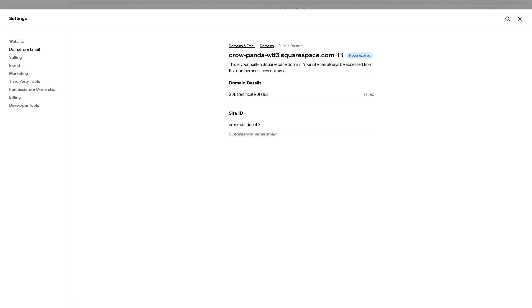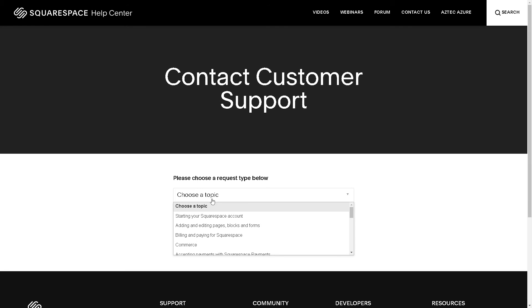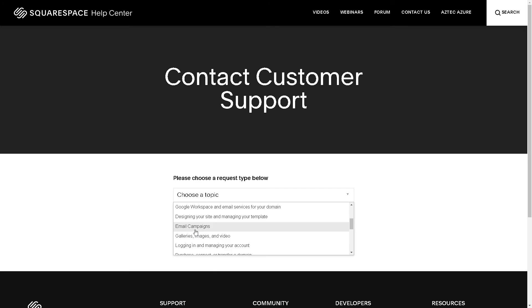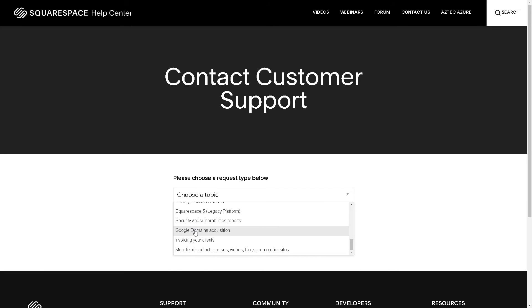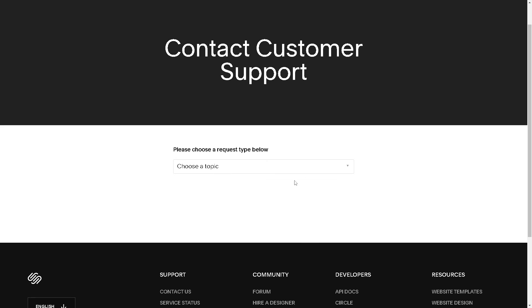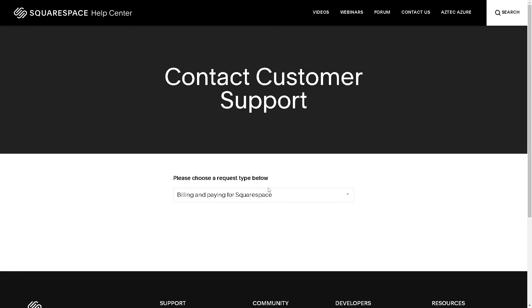Now if you are having problems cancelling your domain in Squarespace, you might want to go to the Squarespace Help Center. Choose a topic - you might want to go to Building and Paying for Squarespace and click on it.